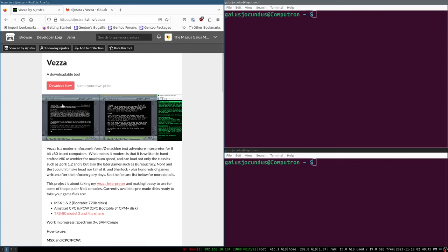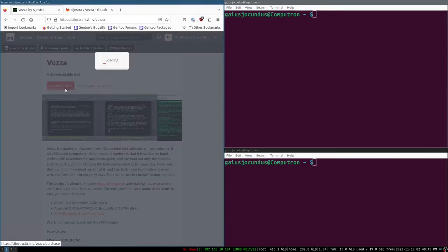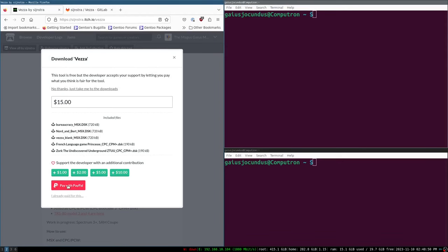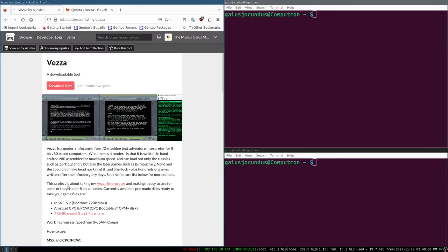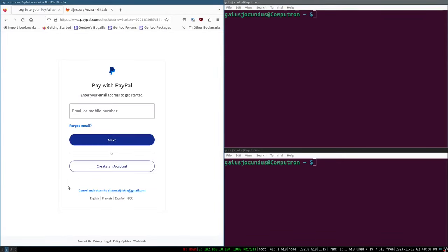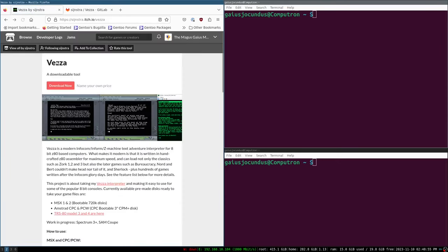If we want to download this, we can pay $15 and I really recommend you do this. I'm going to do it for the Agon Light version and for this version — just not on camera. So one thing we can do is go to the GitLab where Sijnastra actually hosts these builds. You can get them for free. Sijnastra says donations are appreciated but not required.